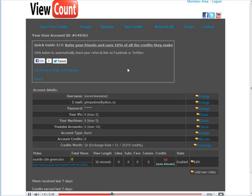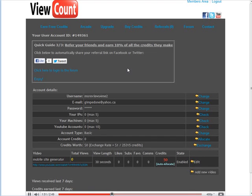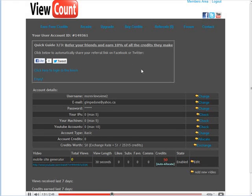So that's really all there is to it. You just run the viewer and you earn credits and those credits are used to advertise your own video. So you'll get views and likes and so on, whatever you chose at the front end here when you set up your video.